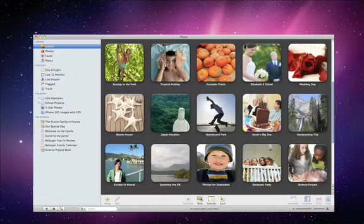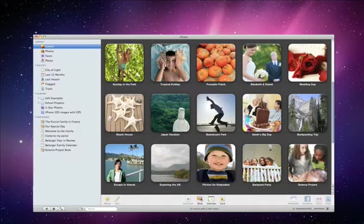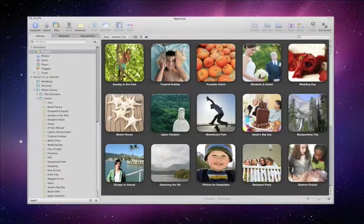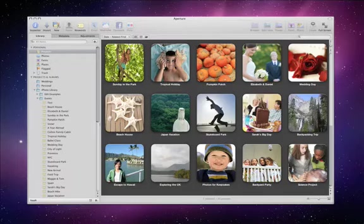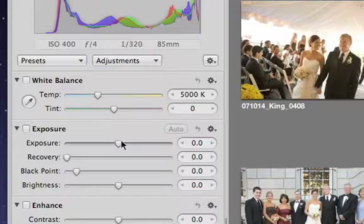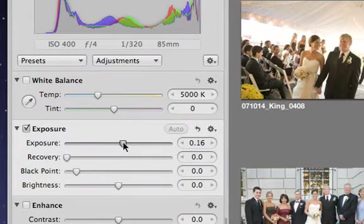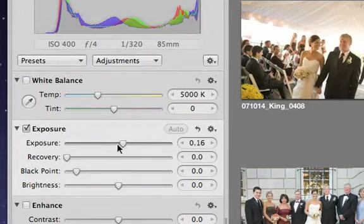If you use iPhoto and you want to take your photography even further, Aperture 3 has everything you need, including all new tools that make it easy to create professional quality images.